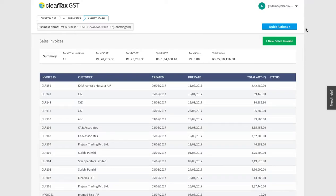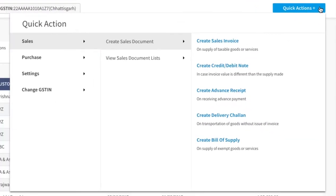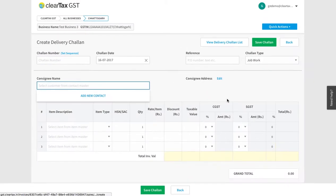You have to create a delivery chalan when you send your customer items that you have not sold to him yet. To make a delivery chalan for any item, click on Quick Action, then click on Sales and then on Create Delivery Chalan.